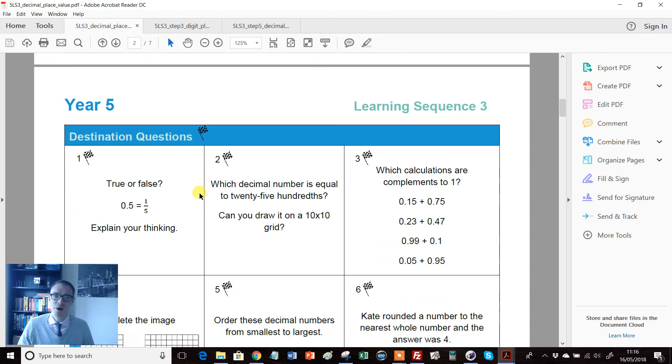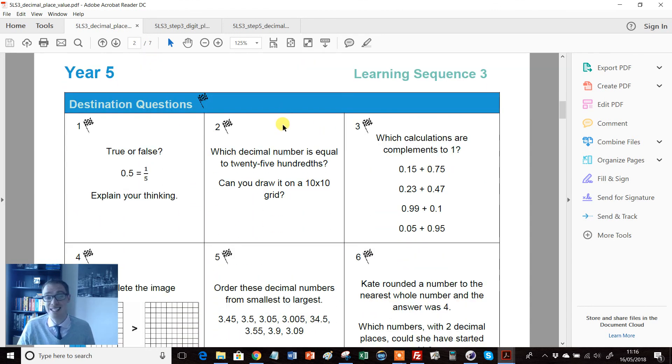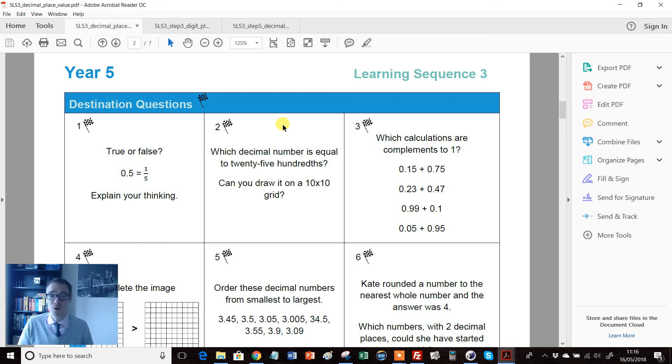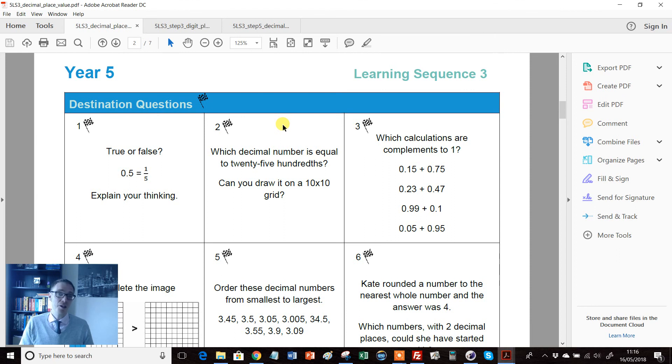But now we get to my favorite bit. Straight away they're pulling out the big guns on page two: destination questions. Now I know what I'm about to say is stating the obvious, but sometimes the obvious needs stating, particularly for someone like me.